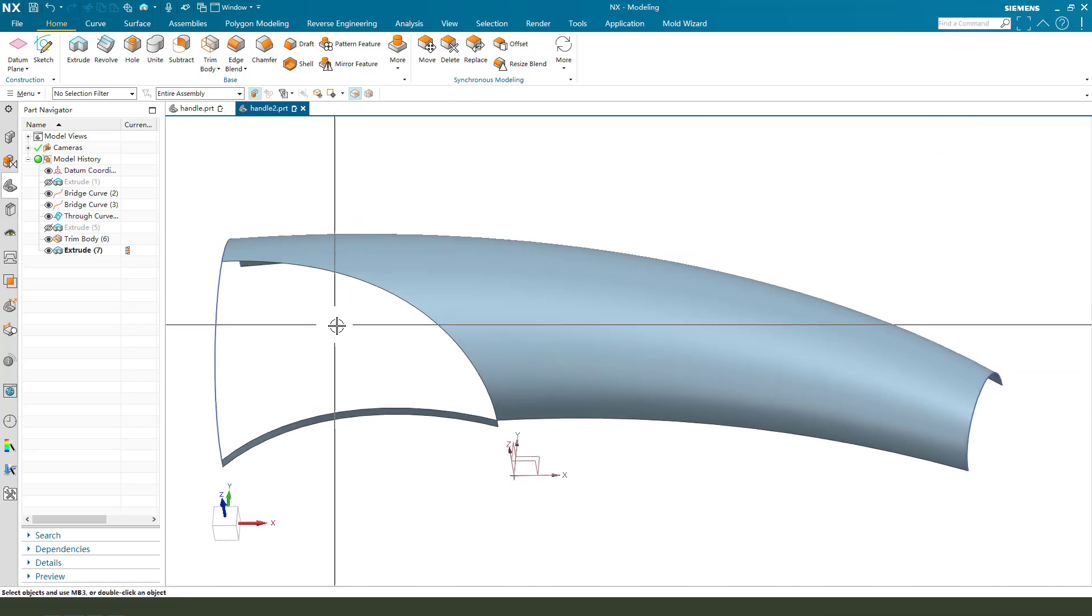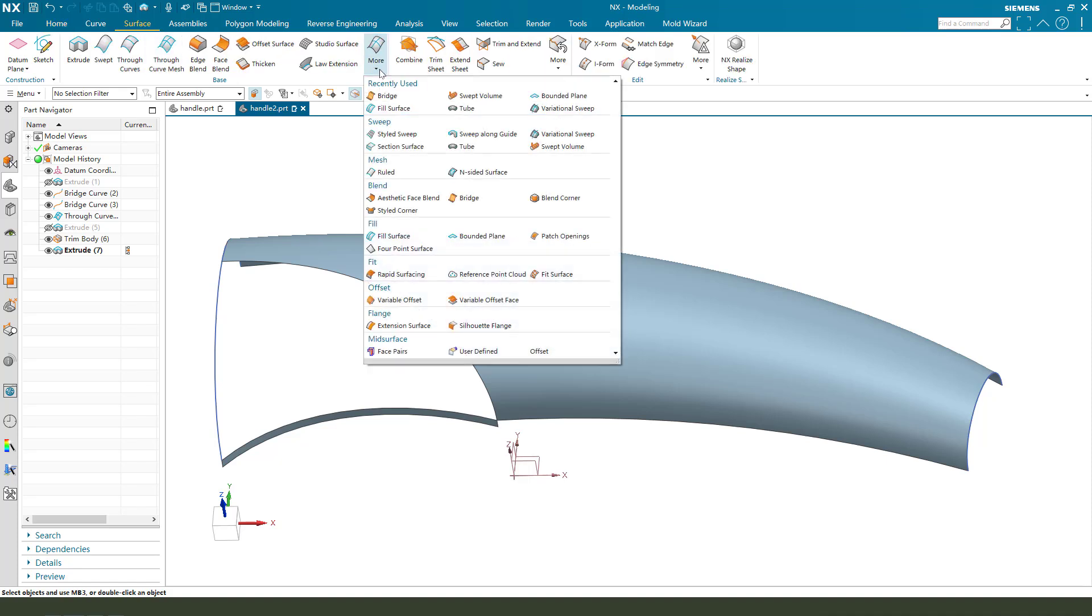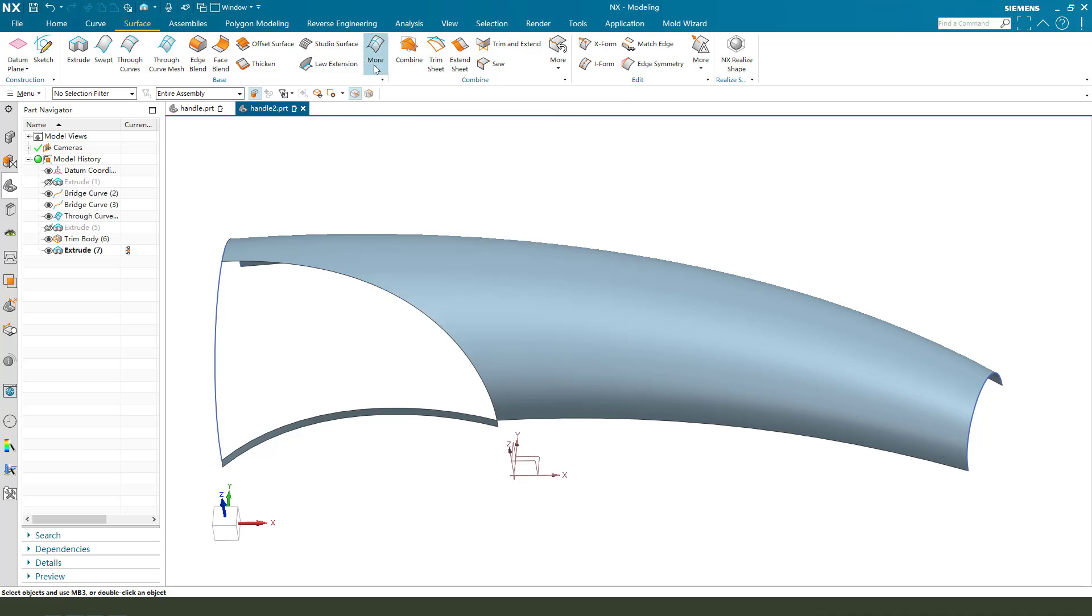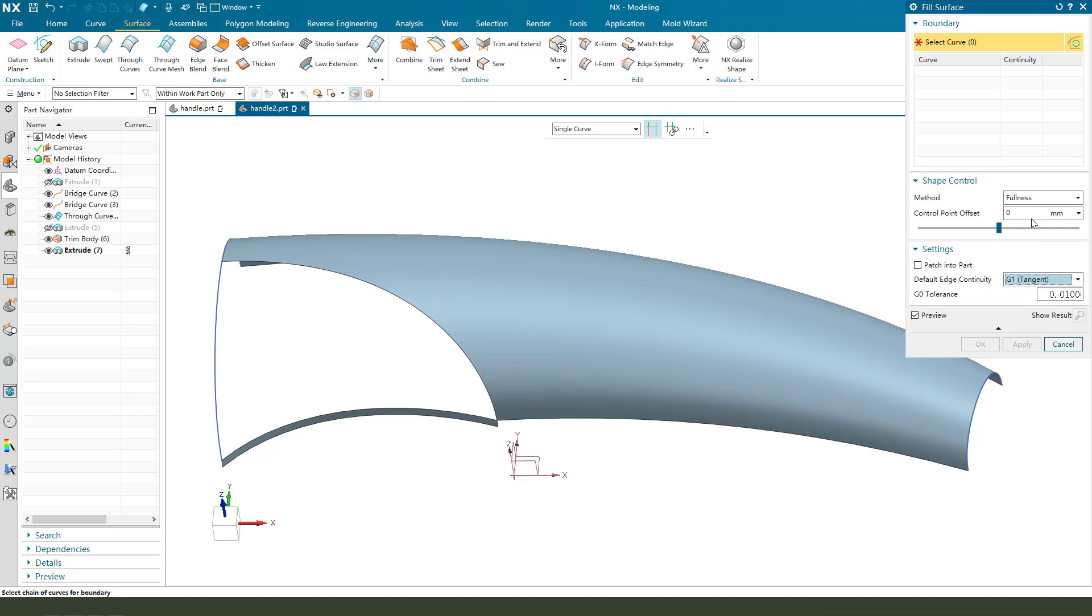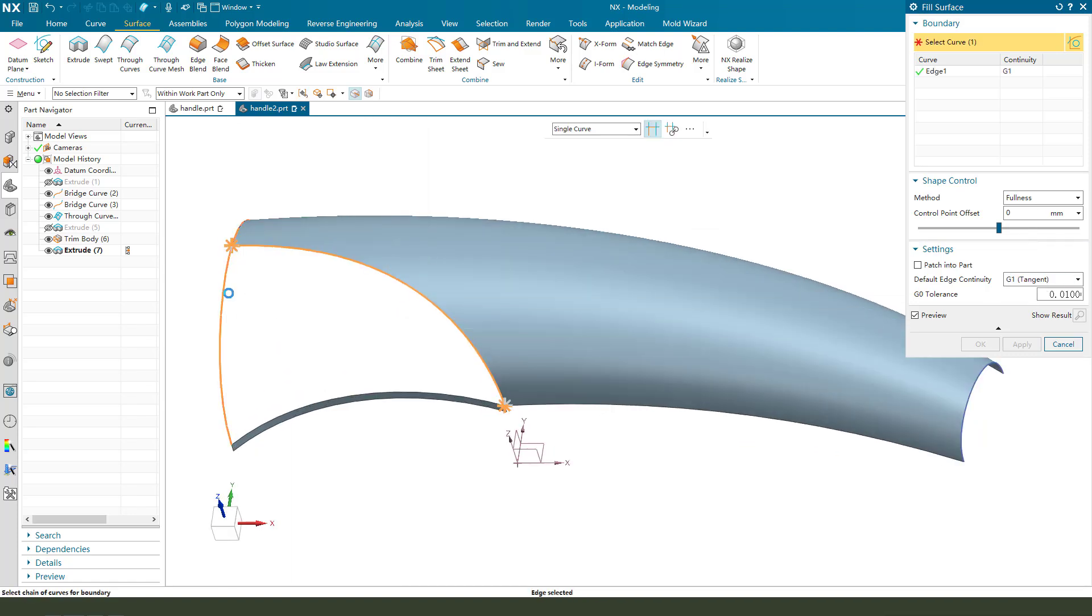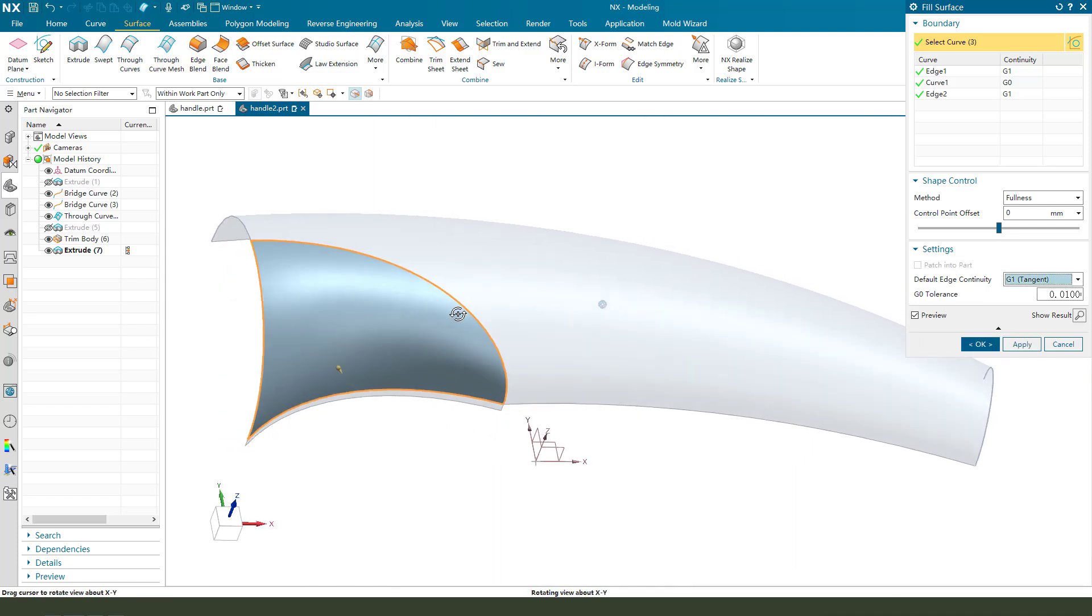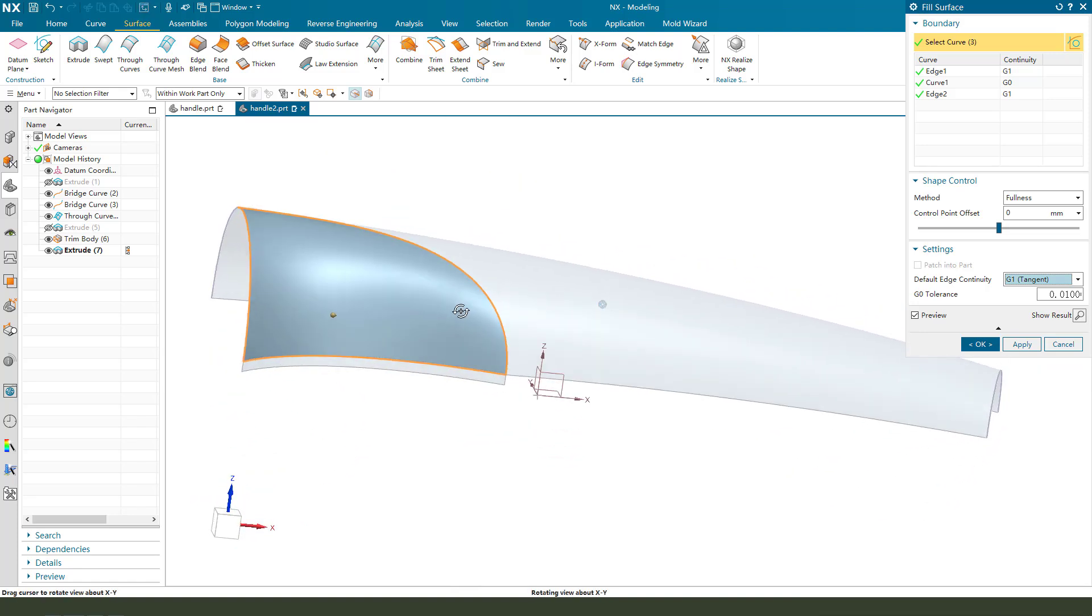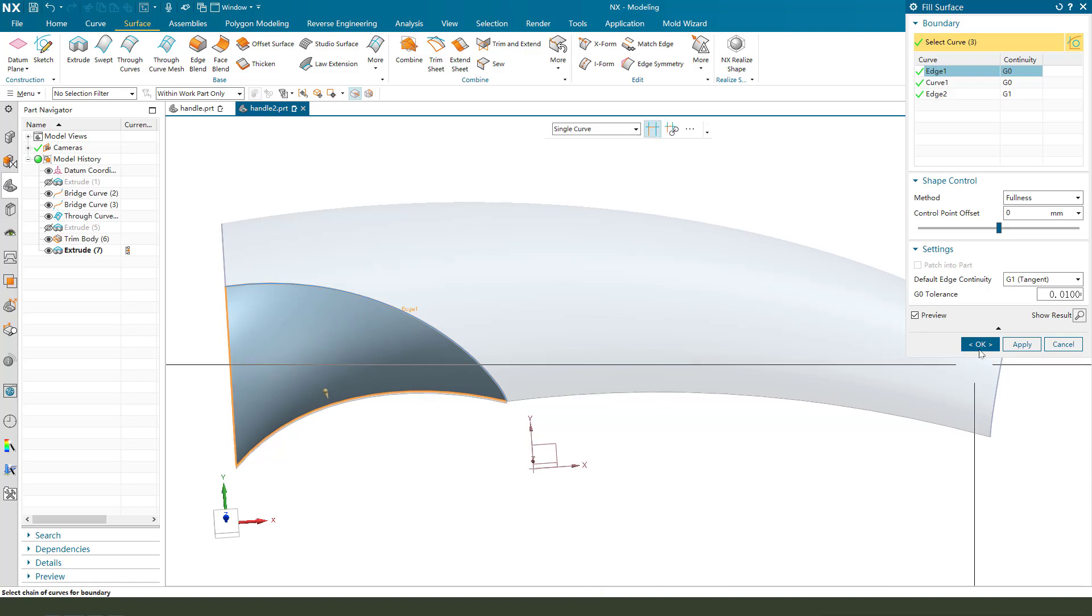Okay, next we need to use the surface and fill surface command. Fill surface. Phase surface. Function phase surface. One, two, three. We need to select G0, nice. Finish.